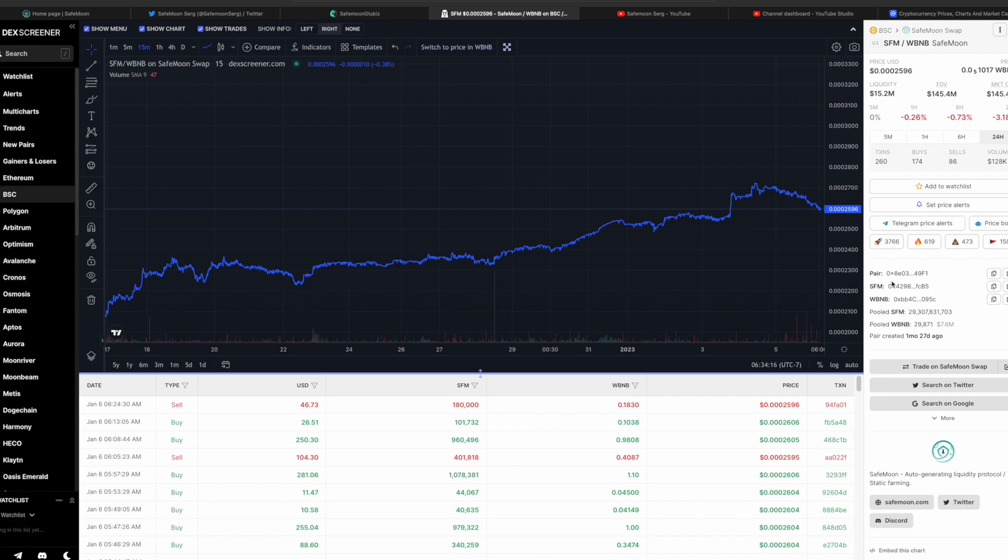So we're in year two of SafeMoon. So the next three years, whatever happens happens. I'm not in any rush. And if this project does well within these next three years, great. If it doesn't, it is what it is, you know. So those are just really my initial thoughts.